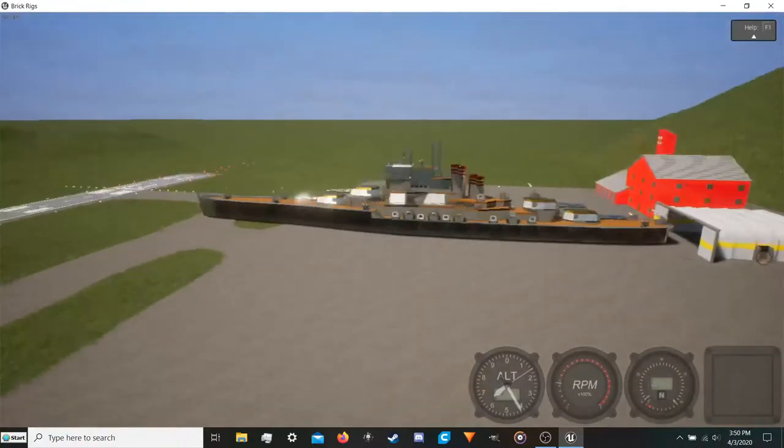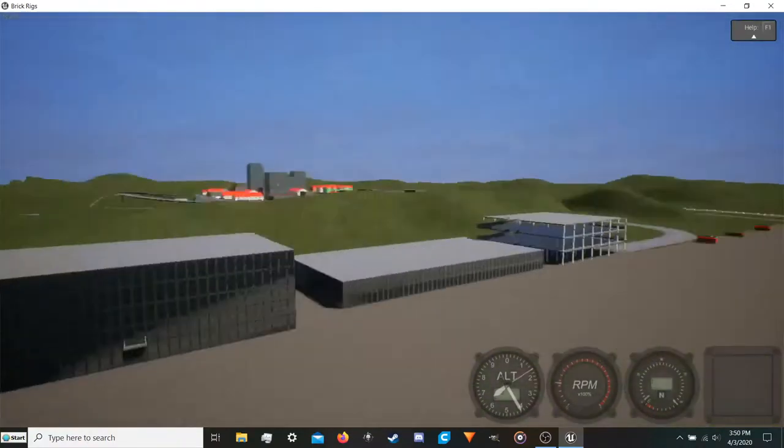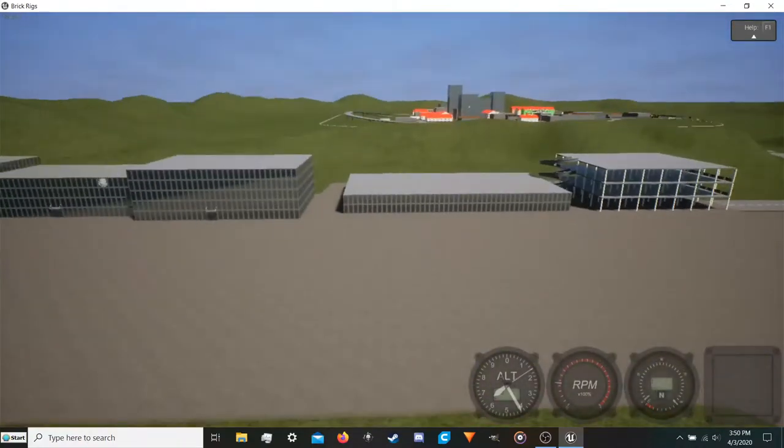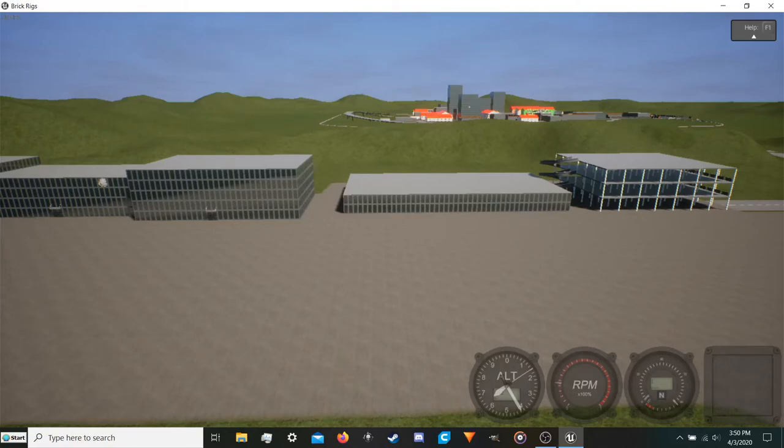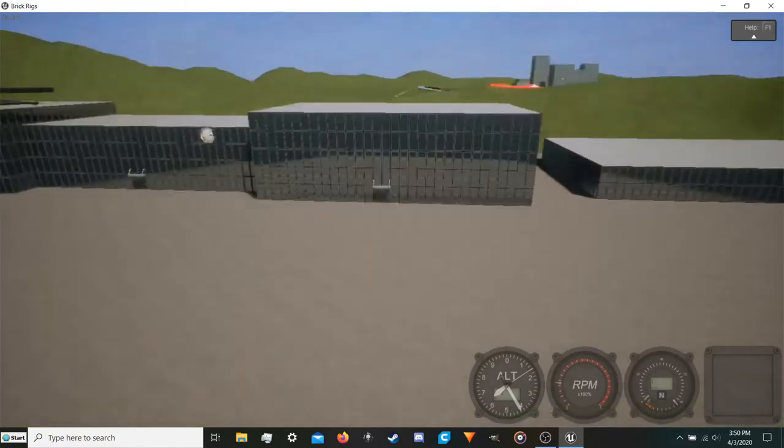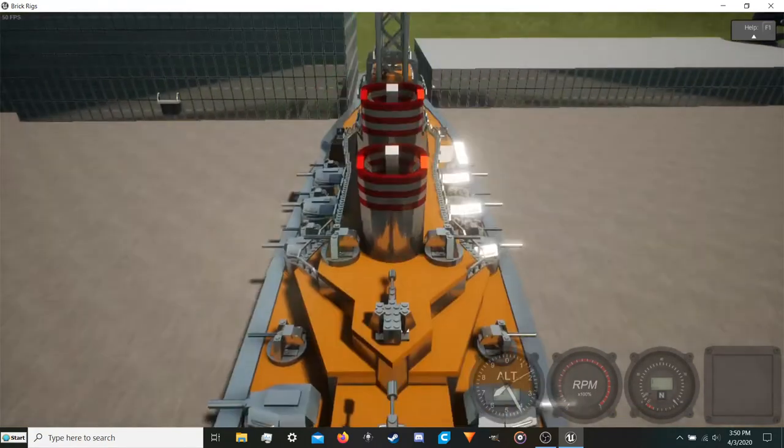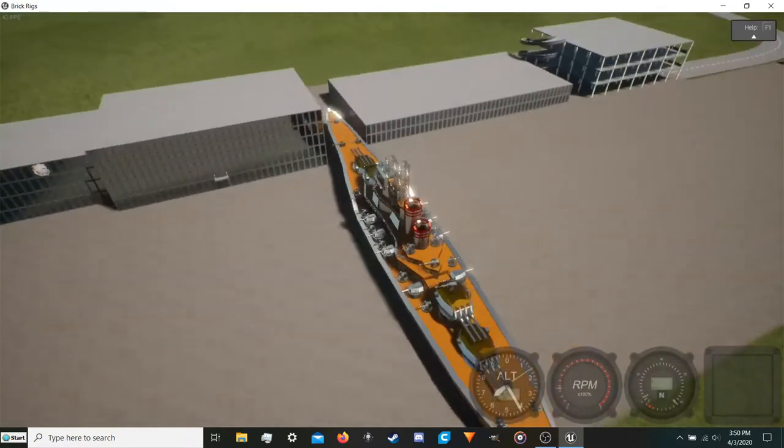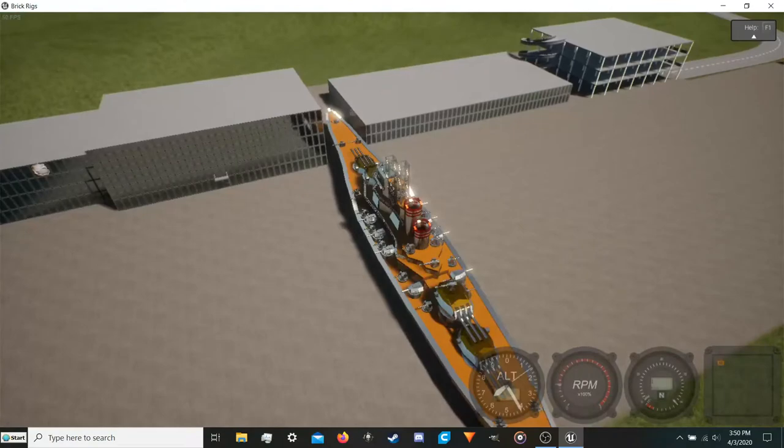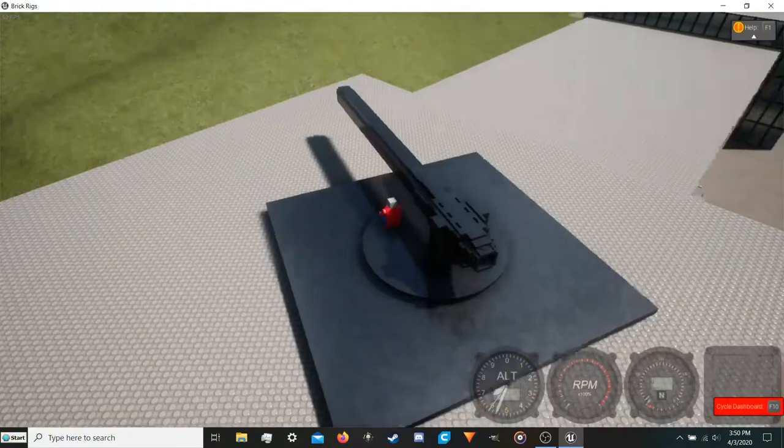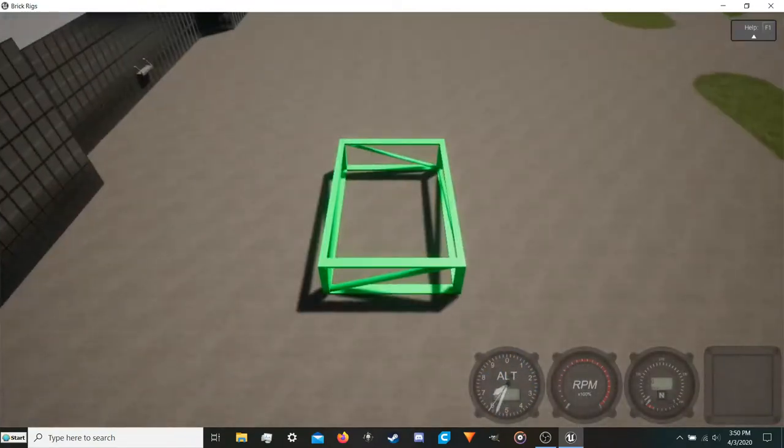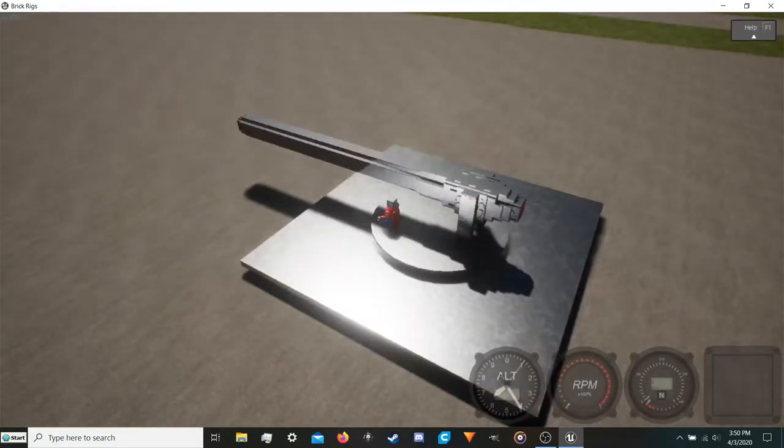As you can see it's absolutely massive. It's got tons of armor and there's not a lot that this new shell I'm working on really won't destroy including this.